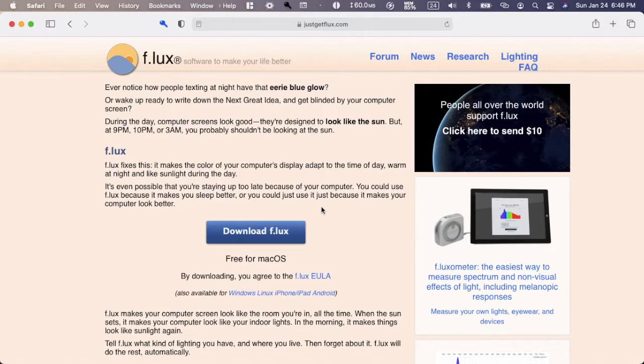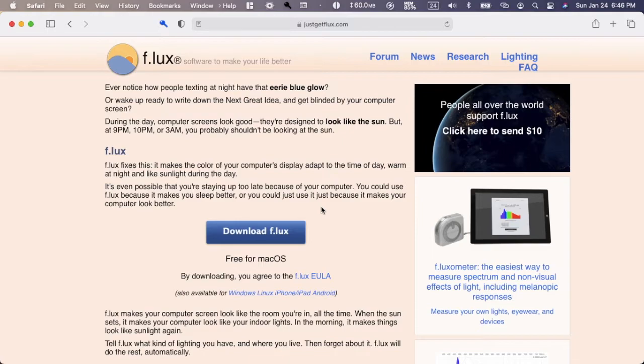Hey guys, welcome back to this channel. In this video I'm going to be reviewing a nice app you can get for Mac: F.lux. It's basically a program or utility for your Mac that adjusts the color of your screen.